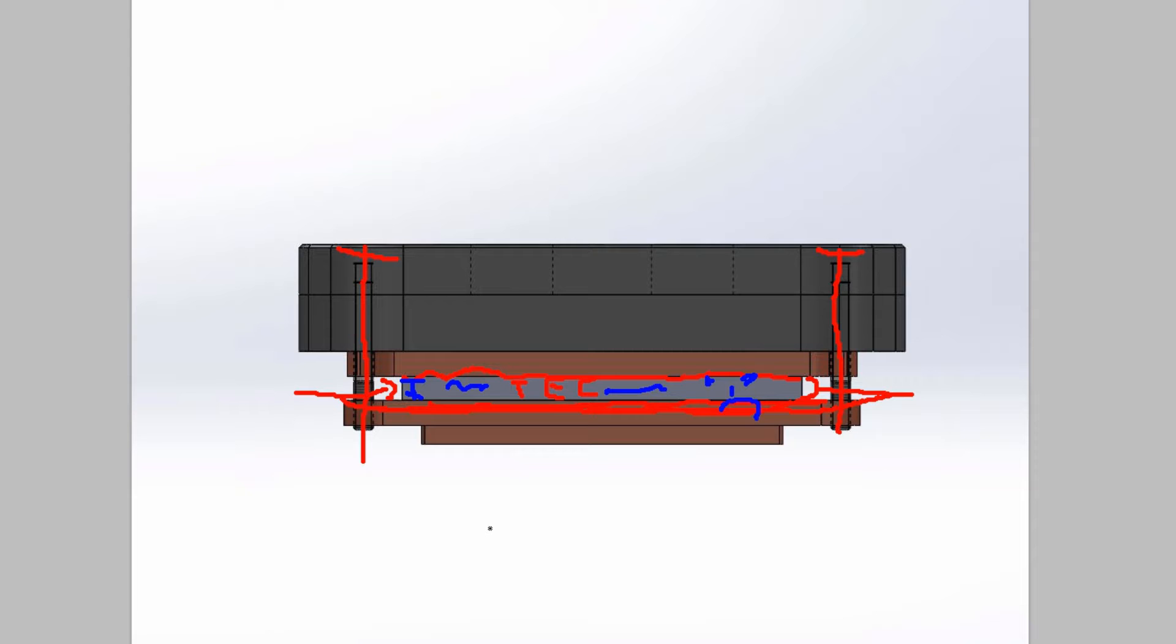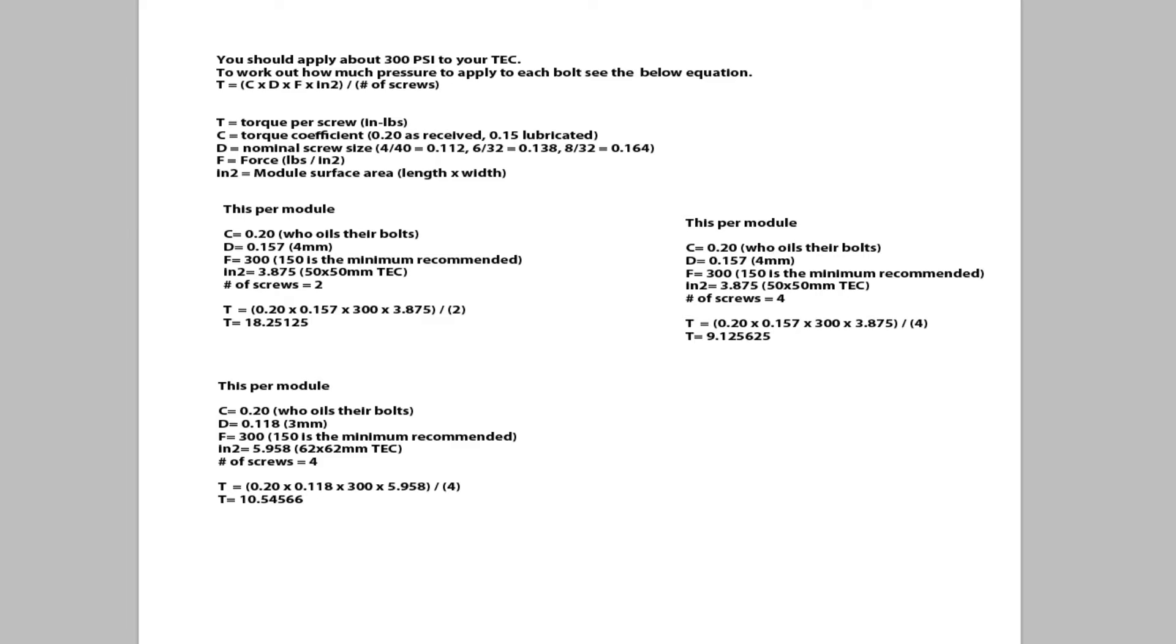So the question becomes how much pressure should you apply. Now because there's this discussion about TEC pressure, people tend to believe that it's an awful lot of pressure that's required, but it's actually very low. And that's in part created because of numbers like 300 psi. It sounds like heaps of pressure, but it's actually very low.